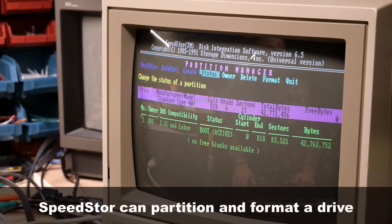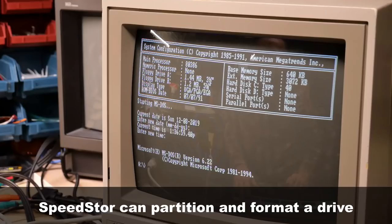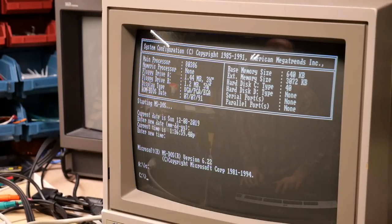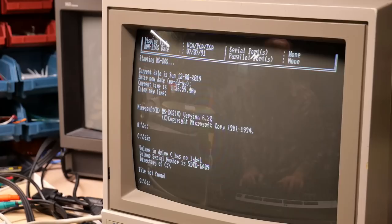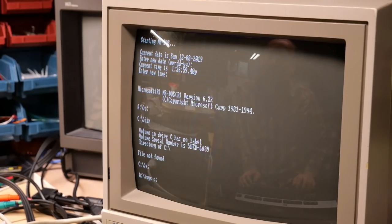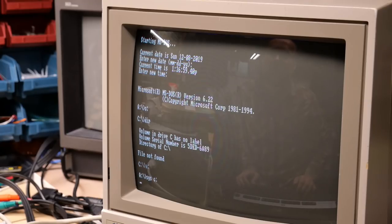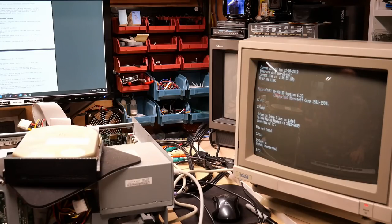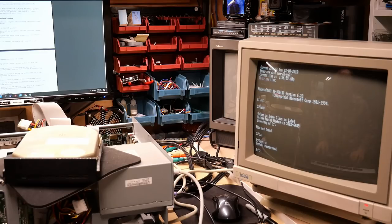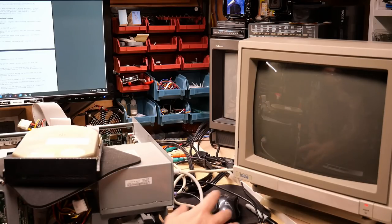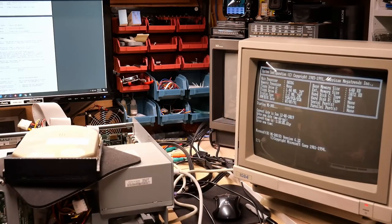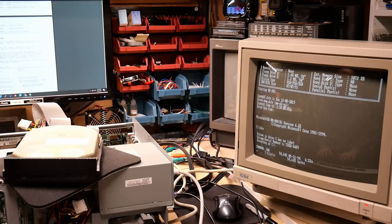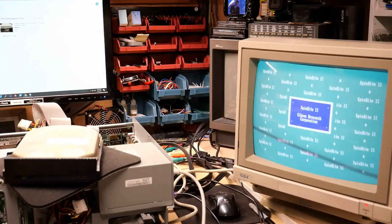The format completed without any issues. So booted into DOS now. C drive should be visible. Wow. There it is. So let's sys the C drive. Should copy DOS 6.22 over to the 40 meg drive. System transferred. Take the disk out. Control-delete. And it booted right off the hard drive without any problem. Wow. And 42 megs free.